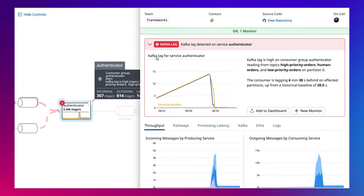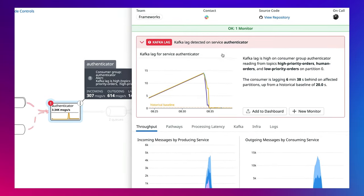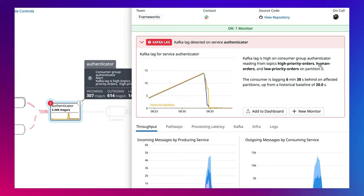There's an increase in Kafka consumer lag, which could be slowing down the processing of events in your system. We can see the exact topics and partition the lag was detected from.